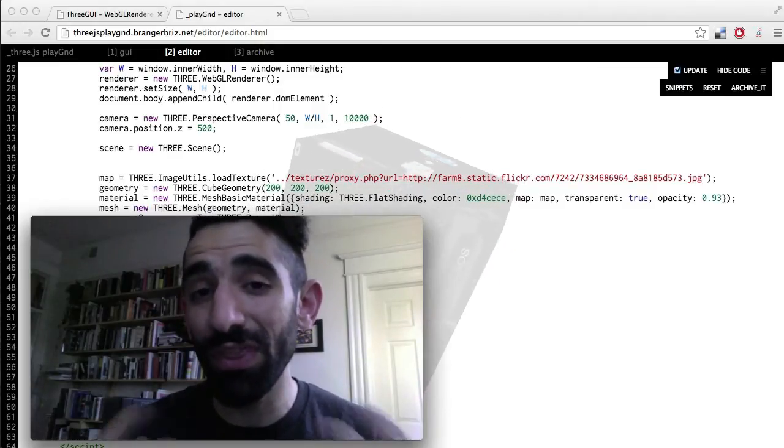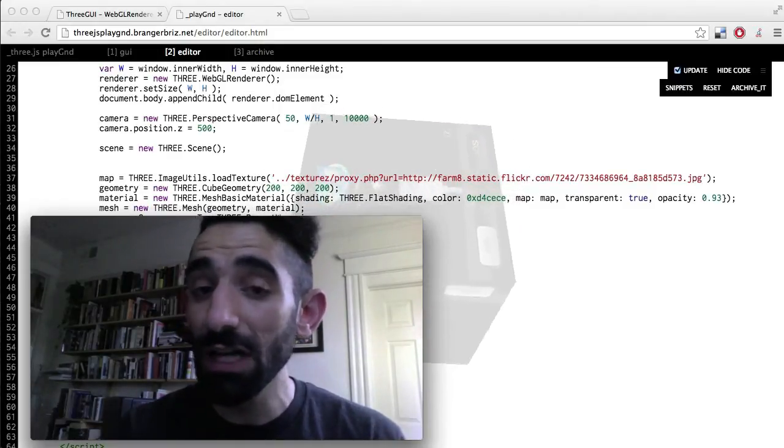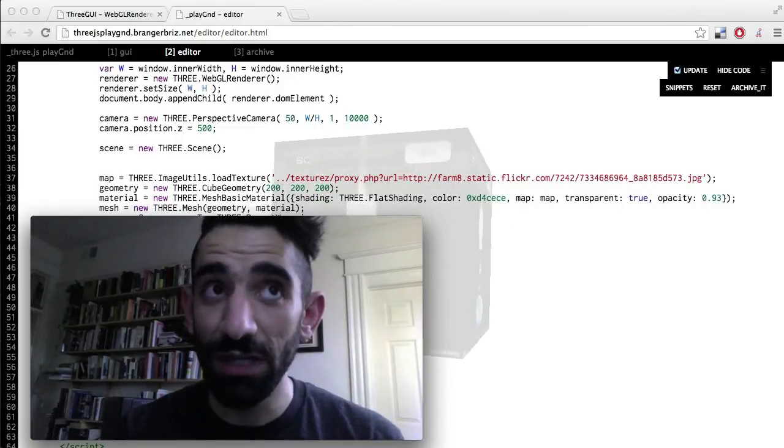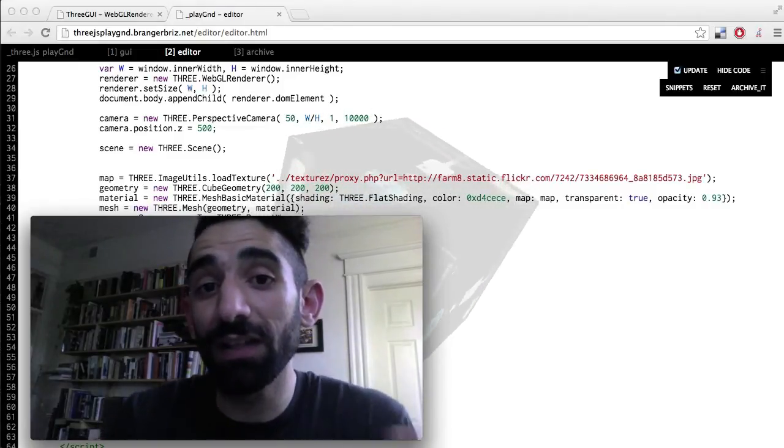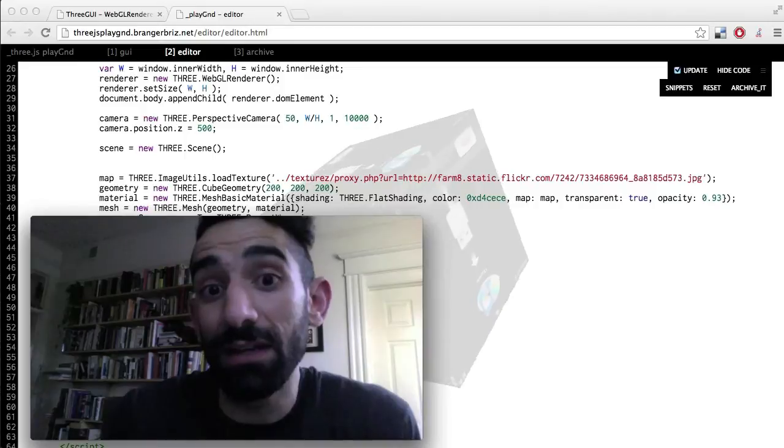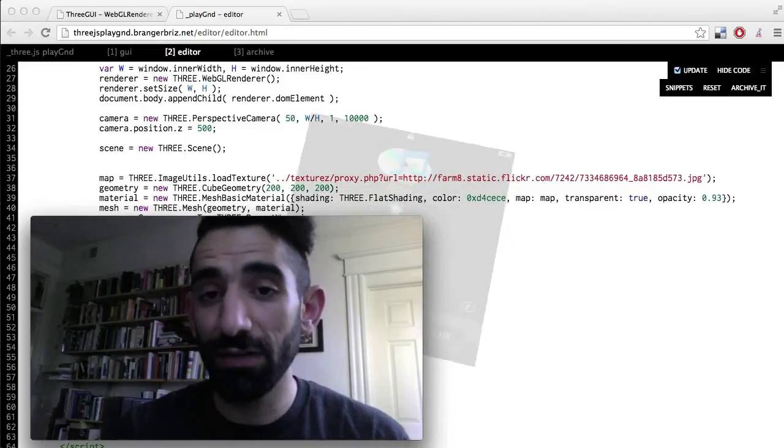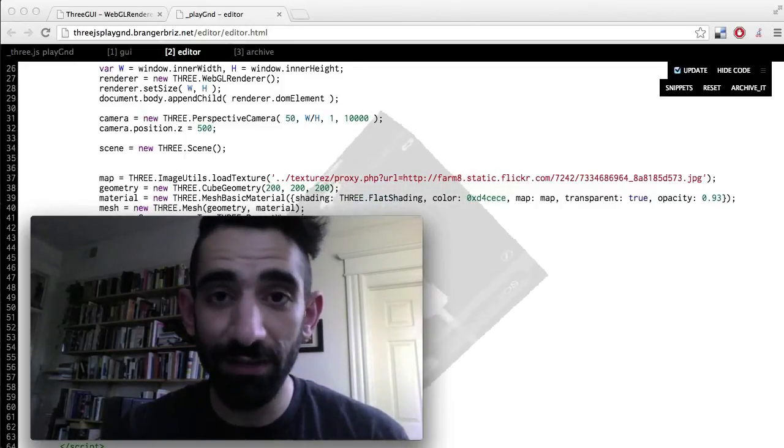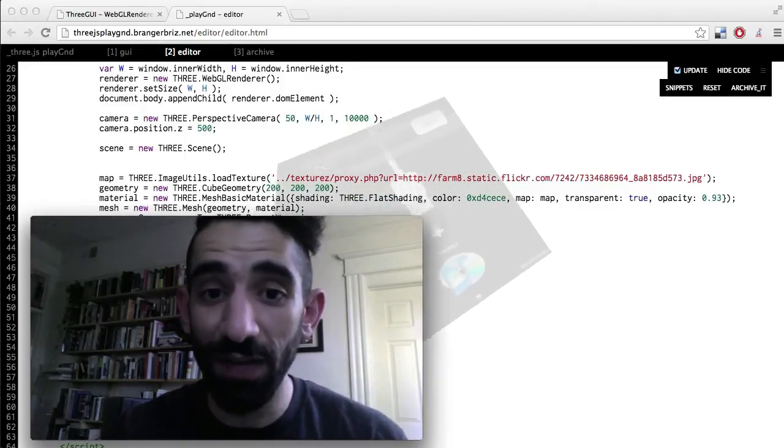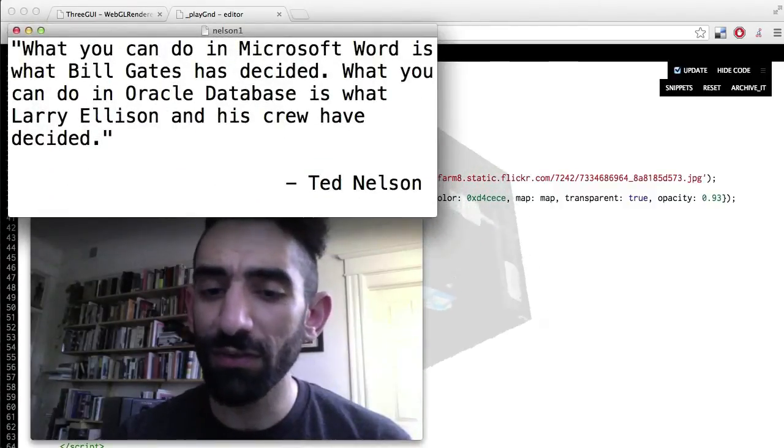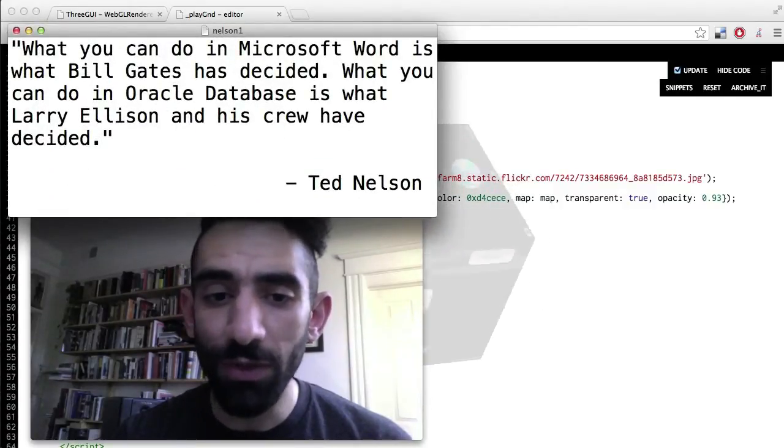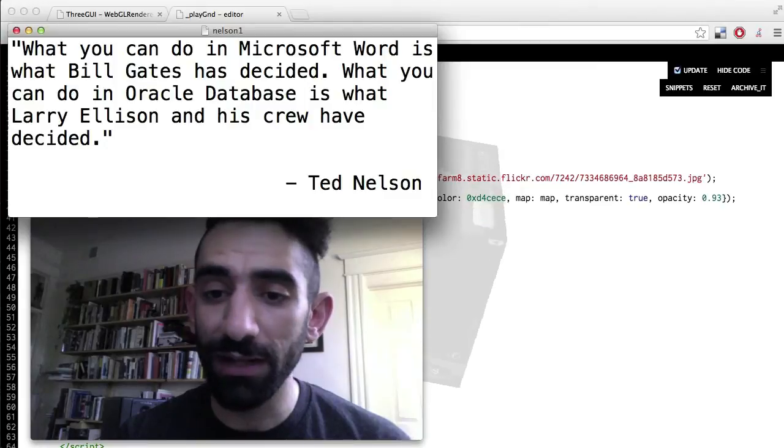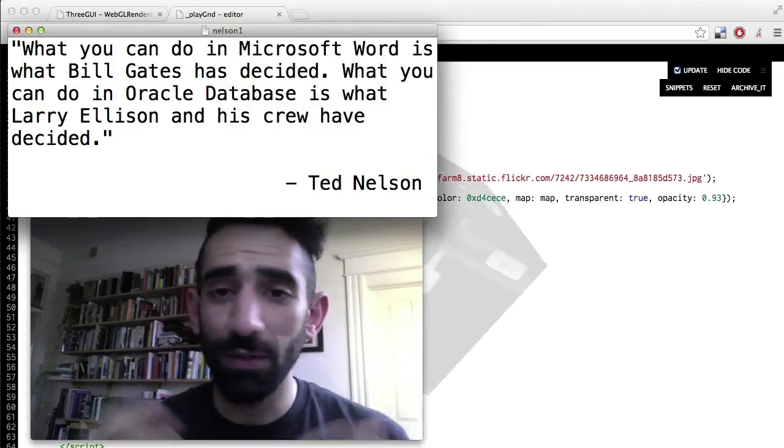So traditionally, we don't think of software as being political, but software is definitely not neutral. It reflects and imposes the politics of the folks who made it. So to quote Ted Nelson, the inventor of hypertext, Xanadu, the back button, and much else besides, what you can do in Microsoft Word is what Bill Gates has decided. What you can do in Oracle Database is what Larry Ellison and his crew have decided.